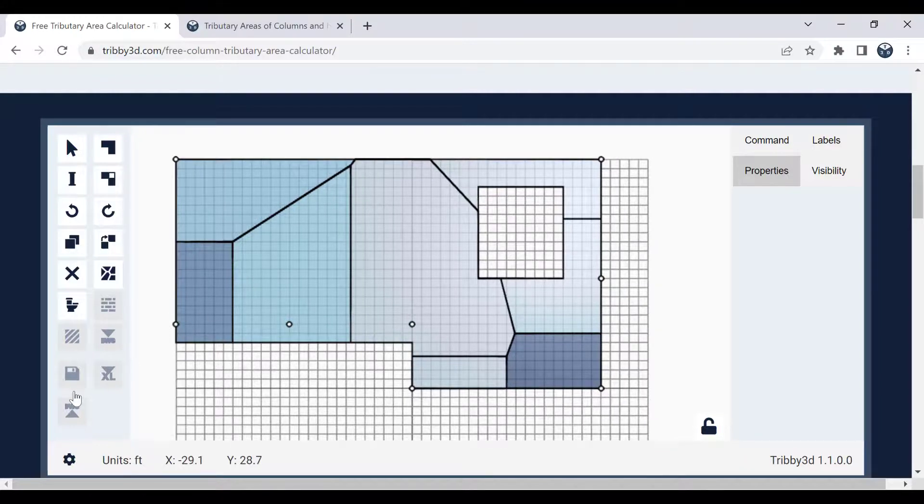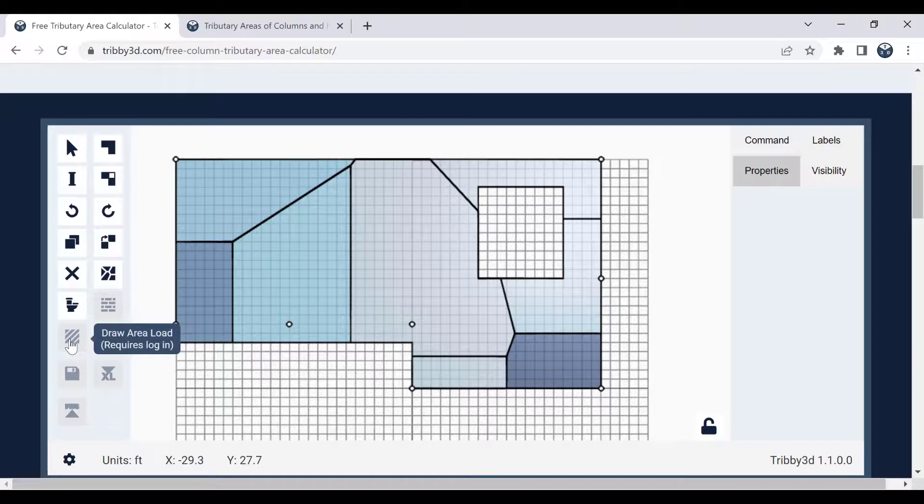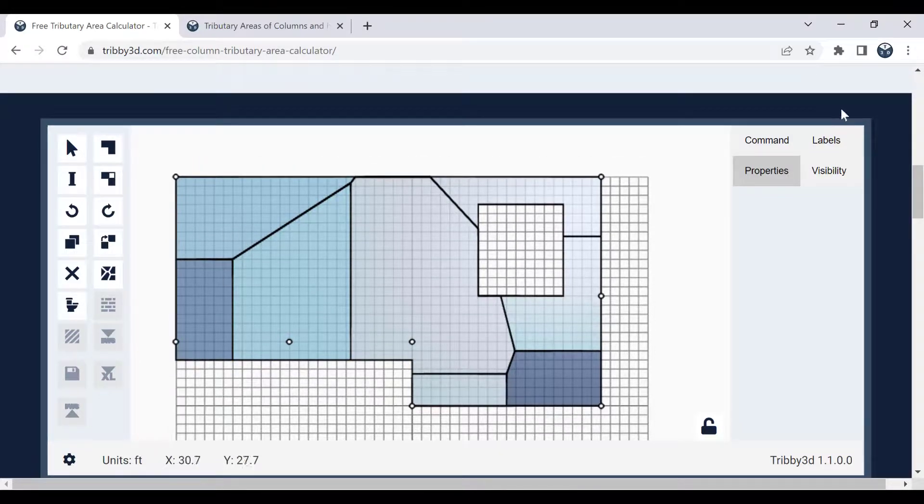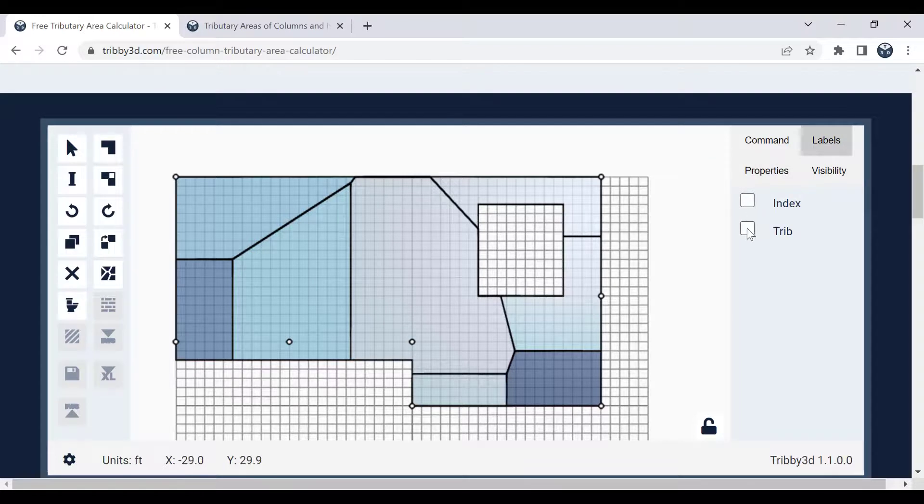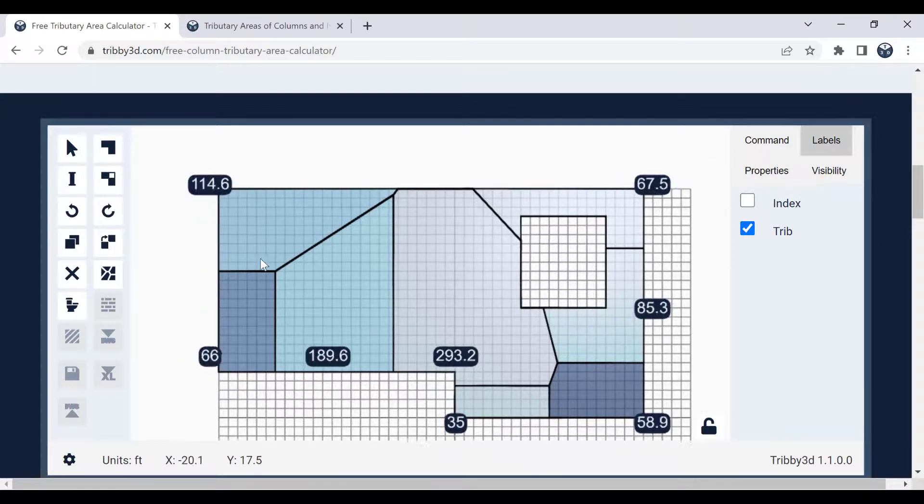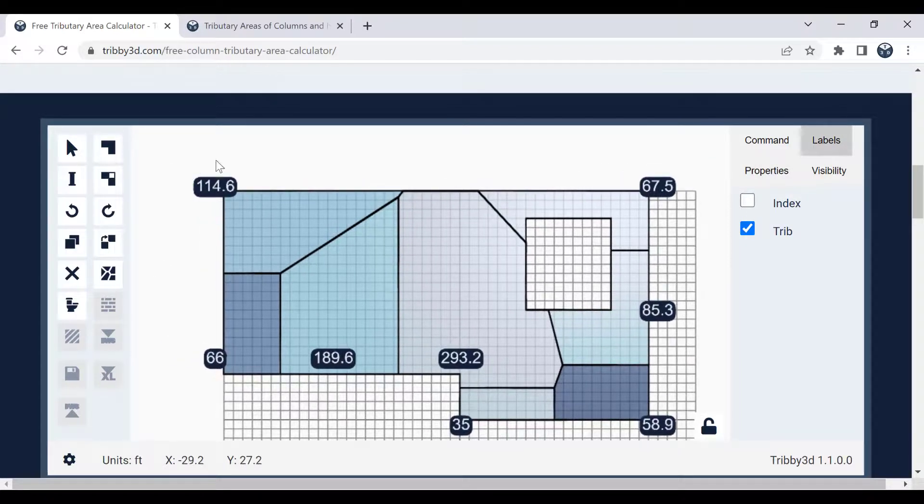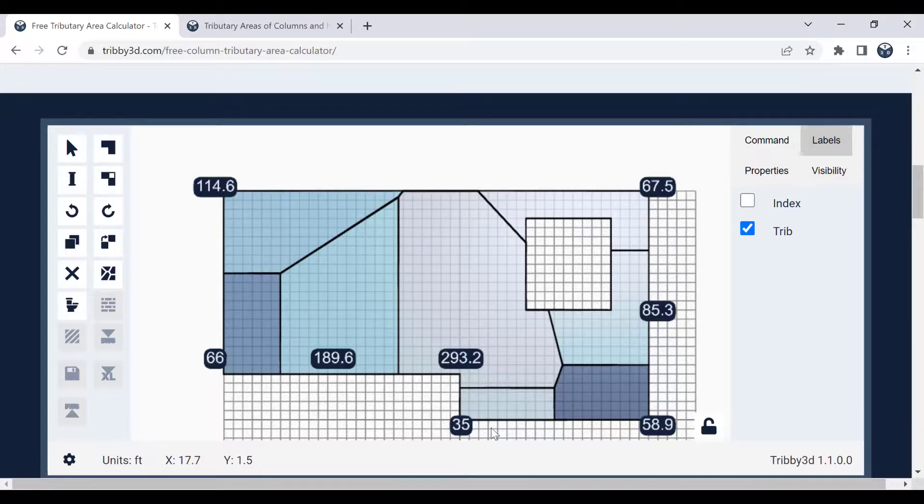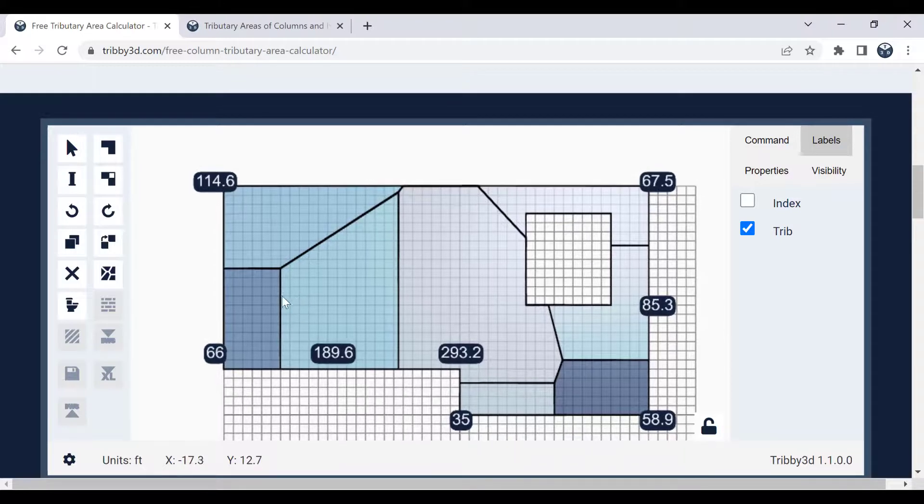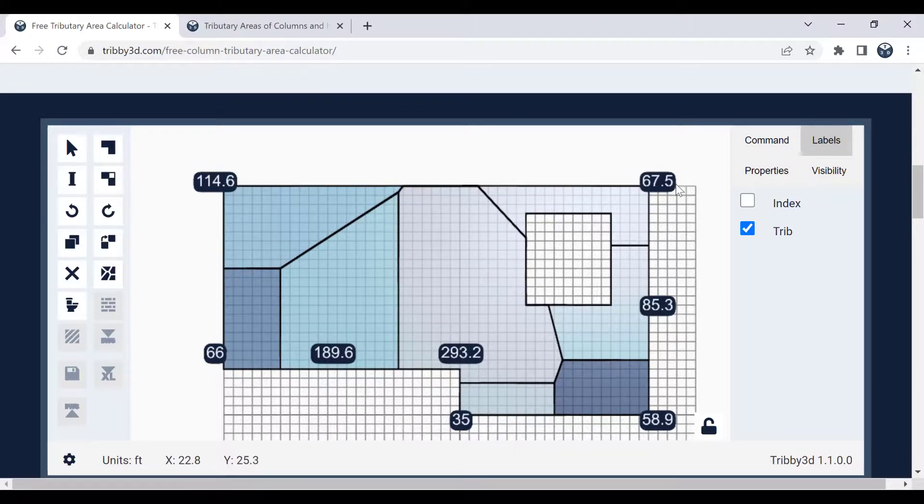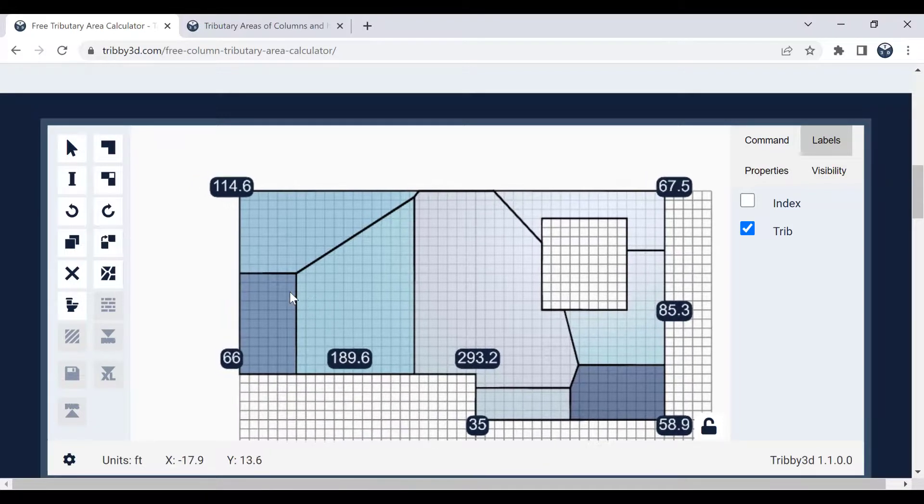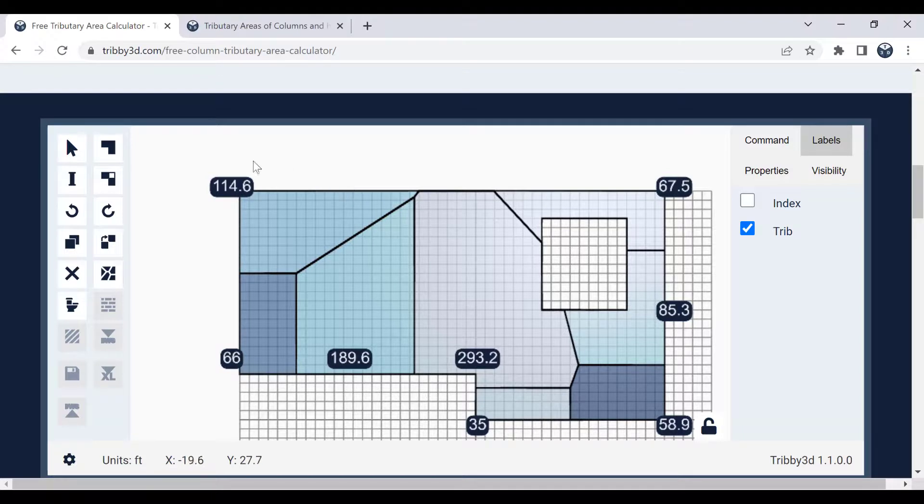And then you can also use the job area load tool. For instance, here in the tool, we calculated the tributary areas. To calculate the actual column load, you would have to multiply that with the pressure that is applied on the floor. Let's say you had a load or pressure on the floor that's 10 PSF or pounds per square foot, then you would essentially multiply that number with the tributary area.